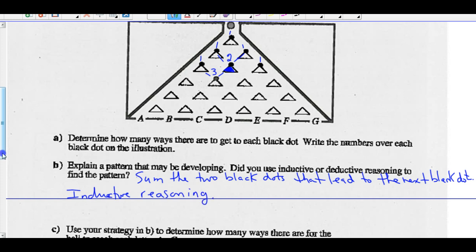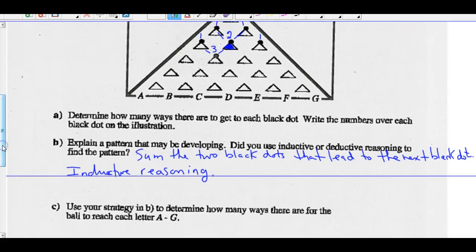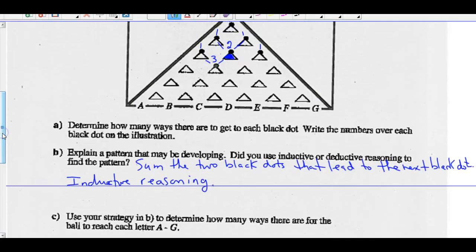I tried a few spots, tried a few examples. Part C says: use your strategy in B to determine how many ways there are for the ball to reach each letter A through G. So let's continue this strategy. Two ways here, one way there — two plus one is three. Ones all the way down the outside; there's only one way to get to A and only one way down to G.